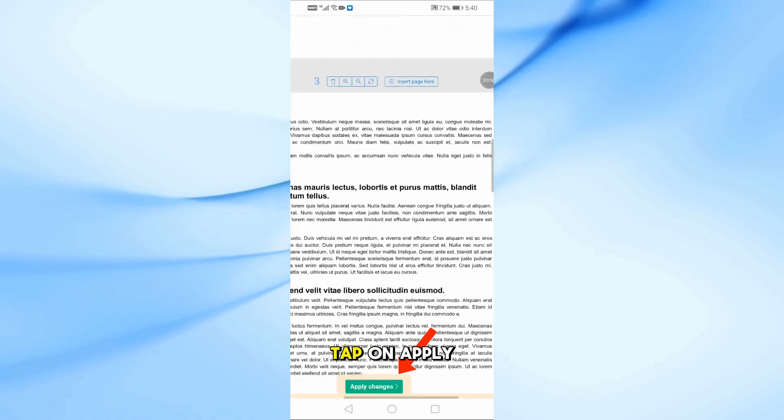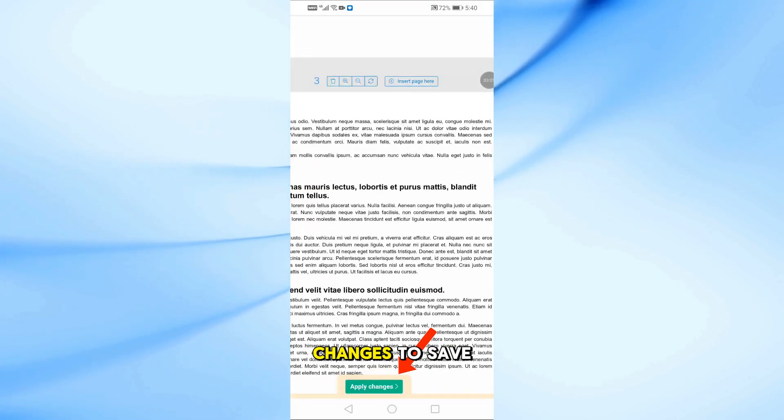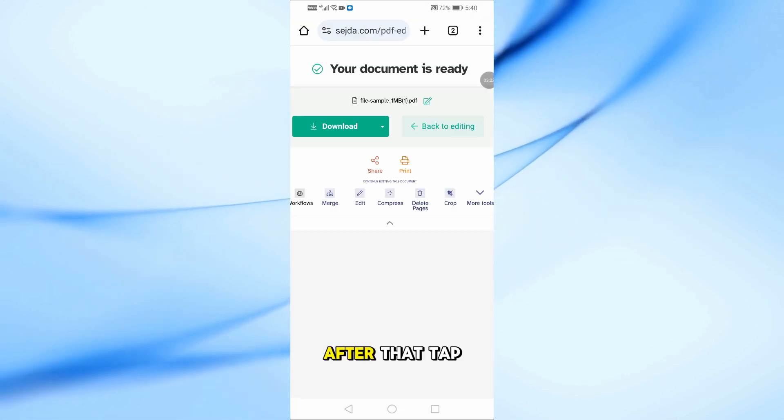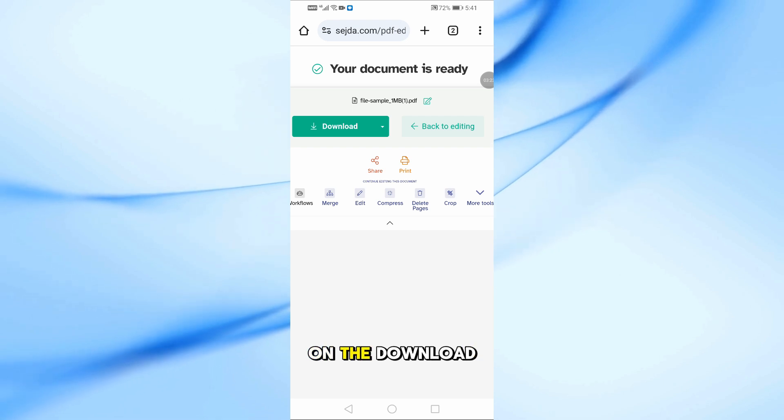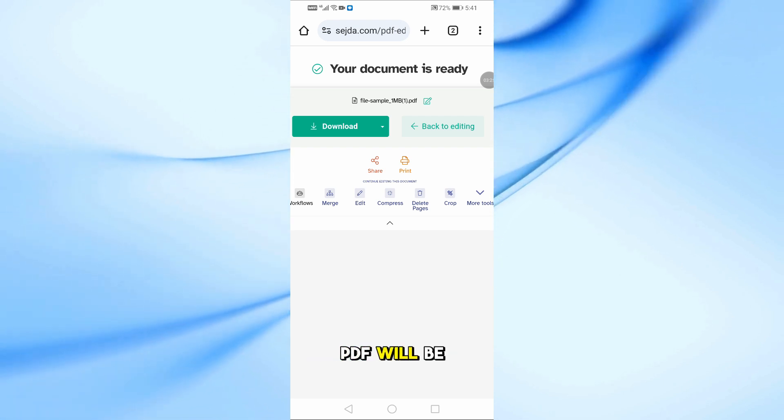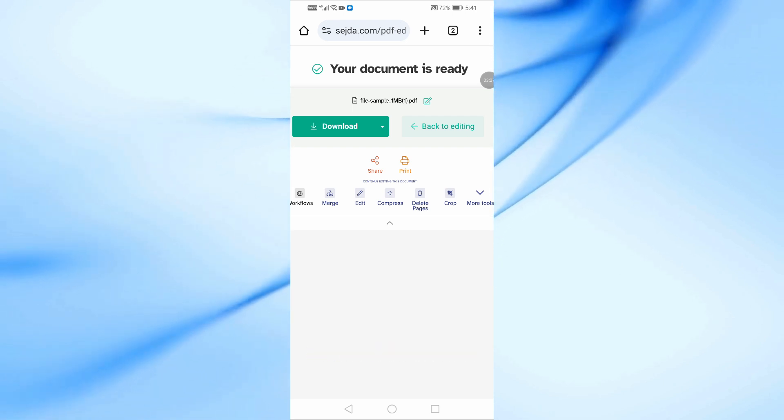Once you're done, tap on Apply Changes to save the edits. After that, tap on the Download button and the new PDF will be saved directly to your phone.